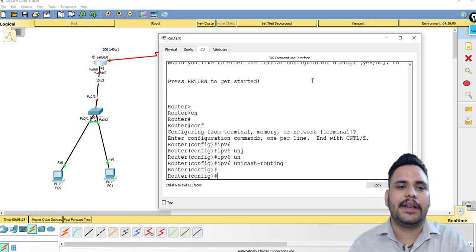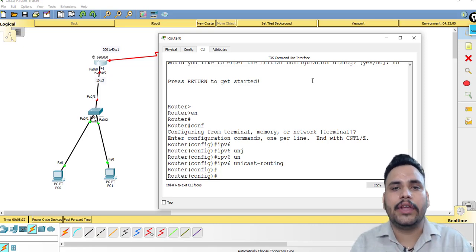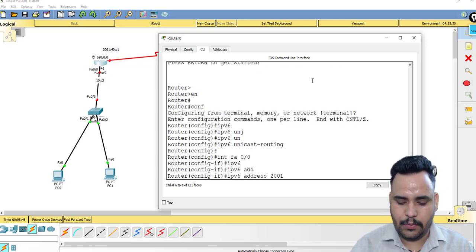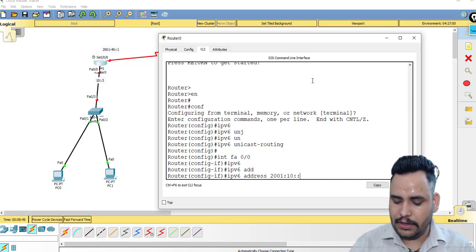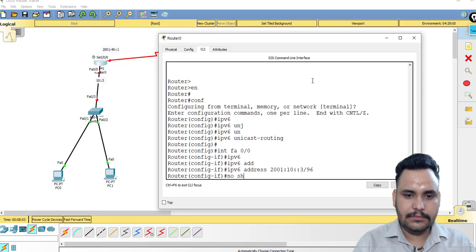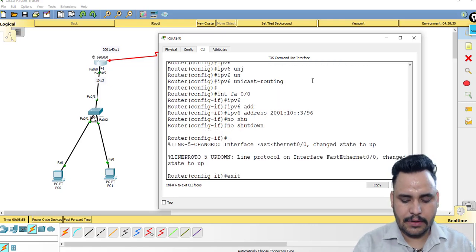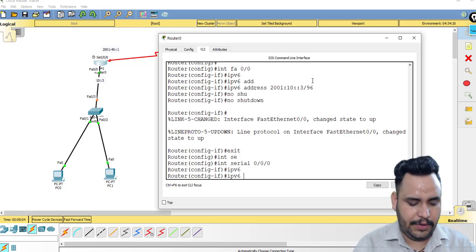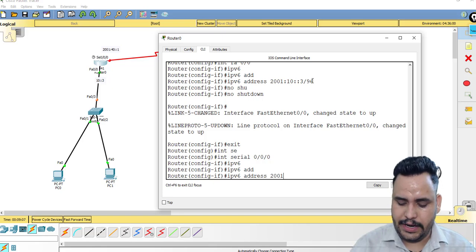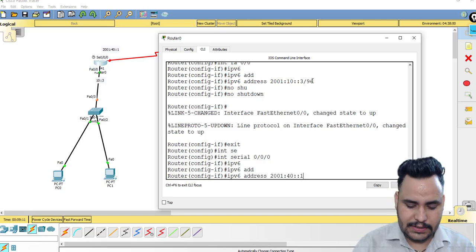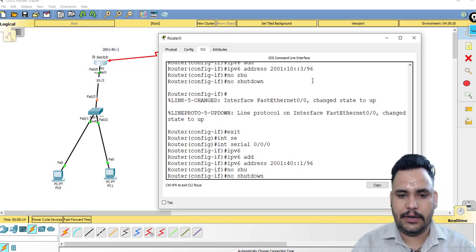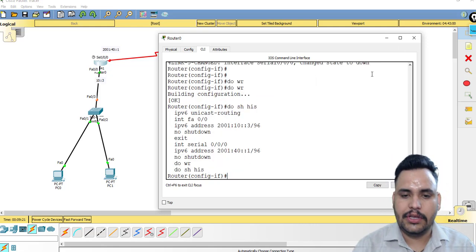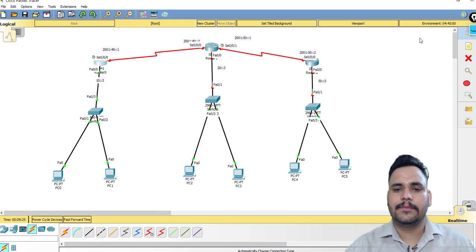Configure interface fa0/0 with: ipv6 address 2001:10::3 /96, then no shutdown, exit. Then interface serial 0/0: ipv6 address 2001:40::1 /96, no shutdown. To save all configuration, use 'do write'. You can also use 'do show history' to see all commands used on this router.